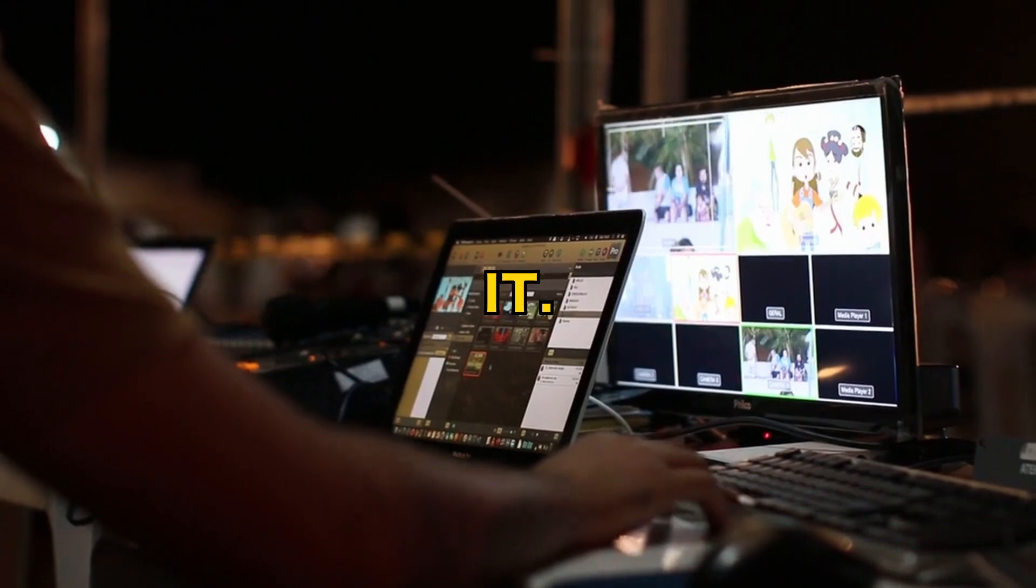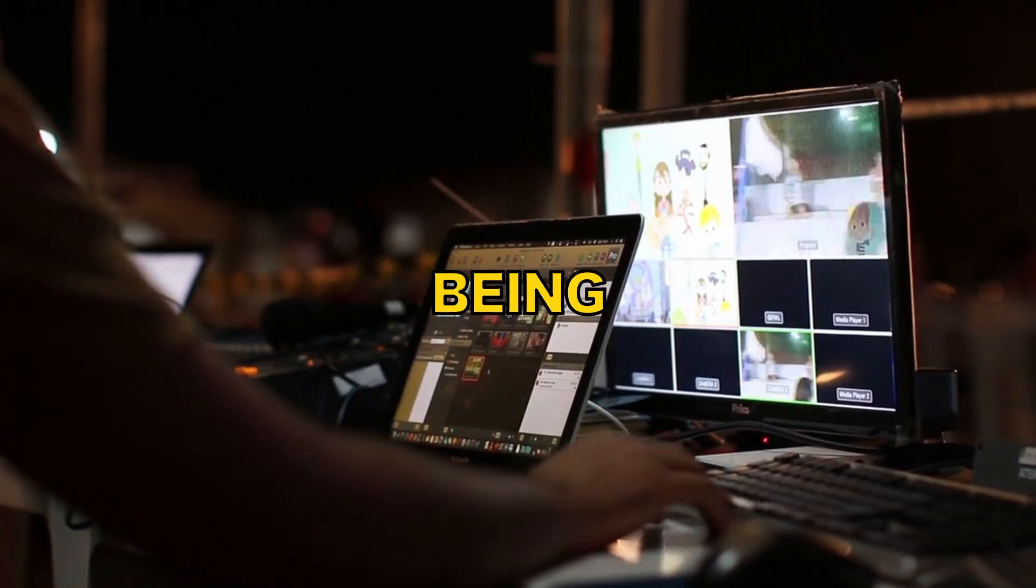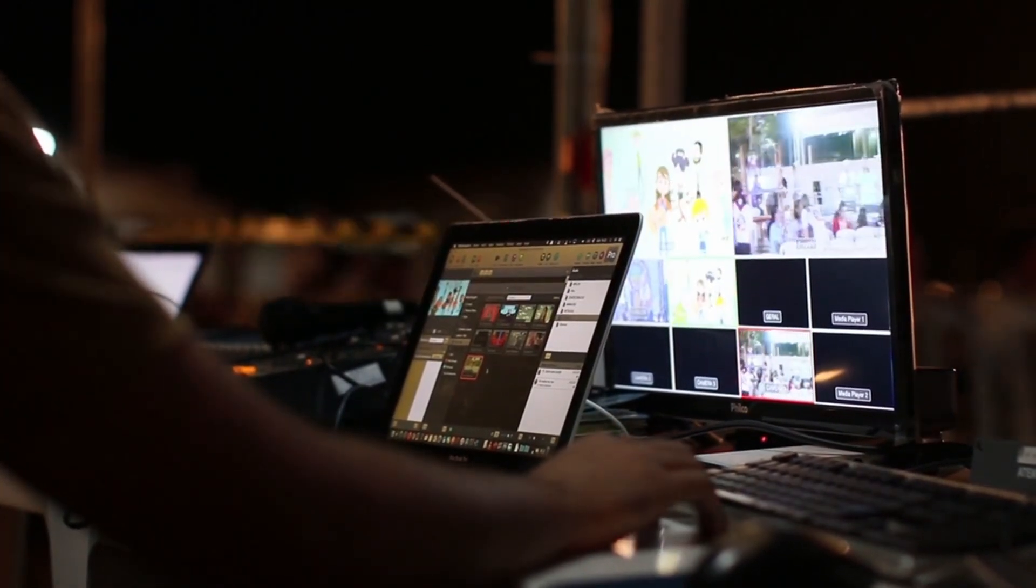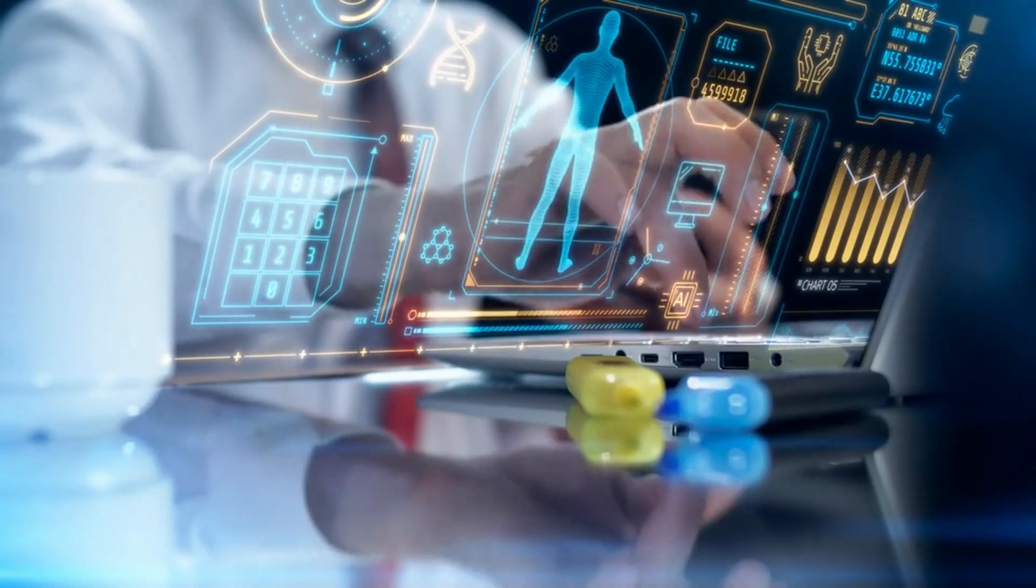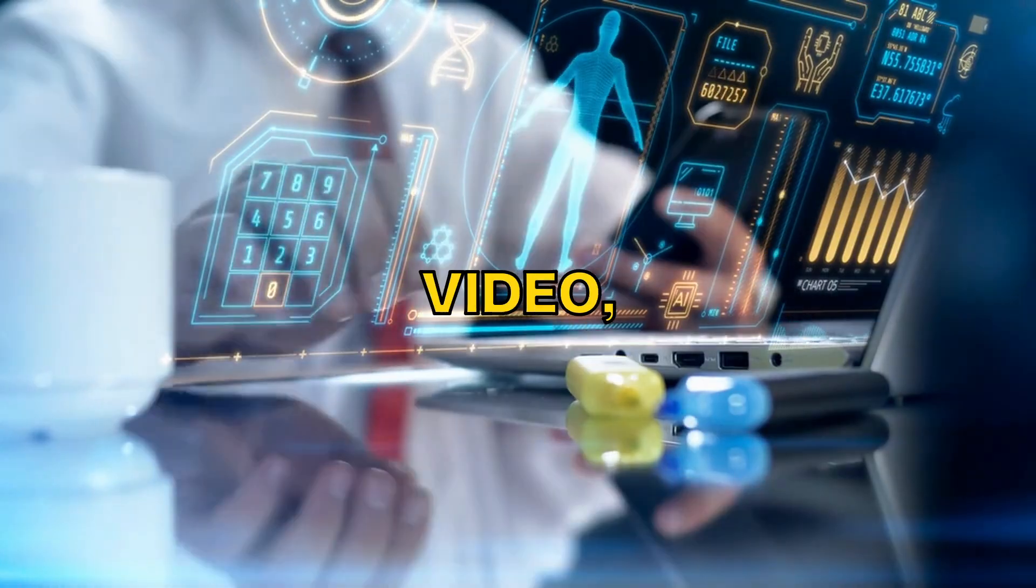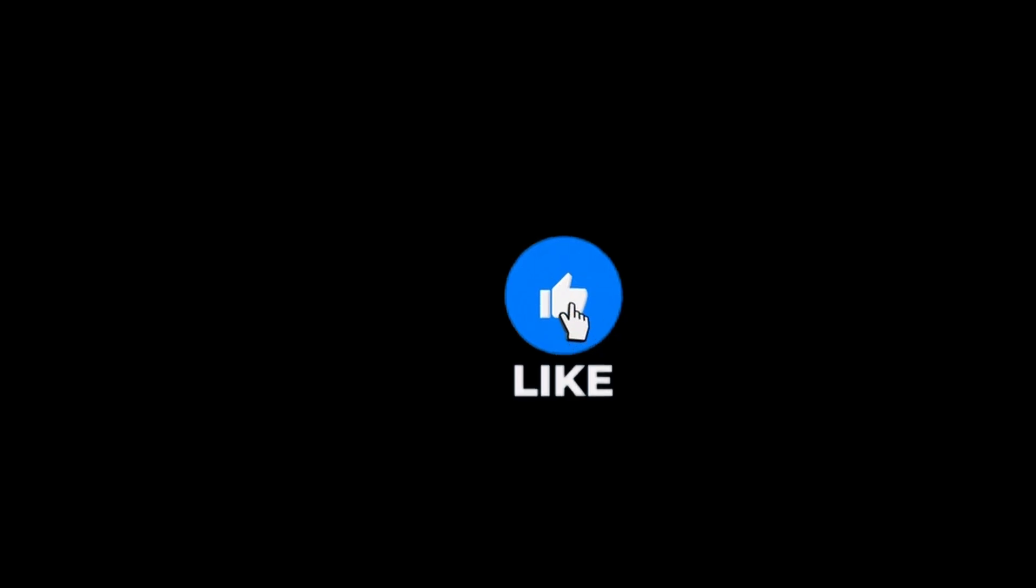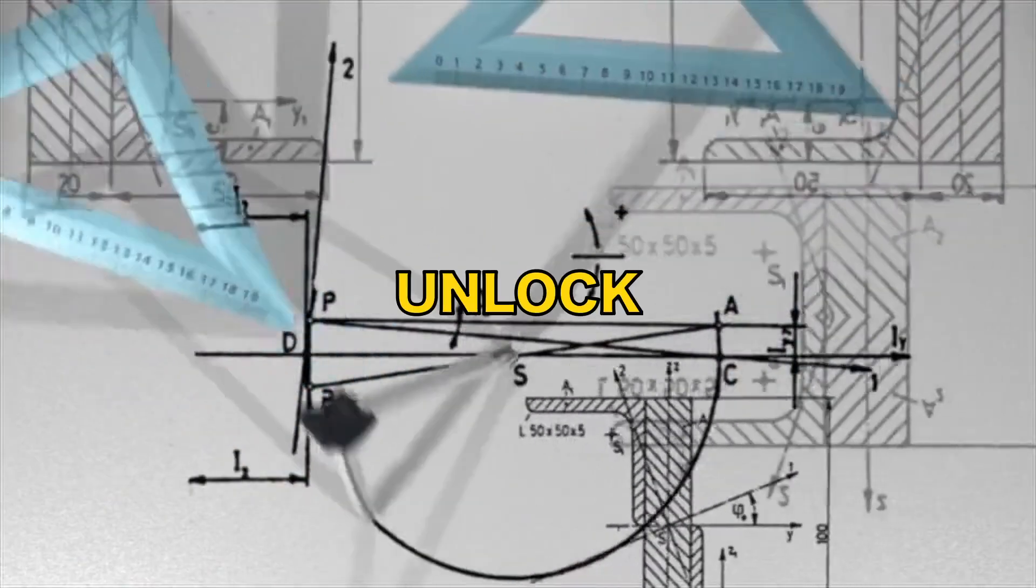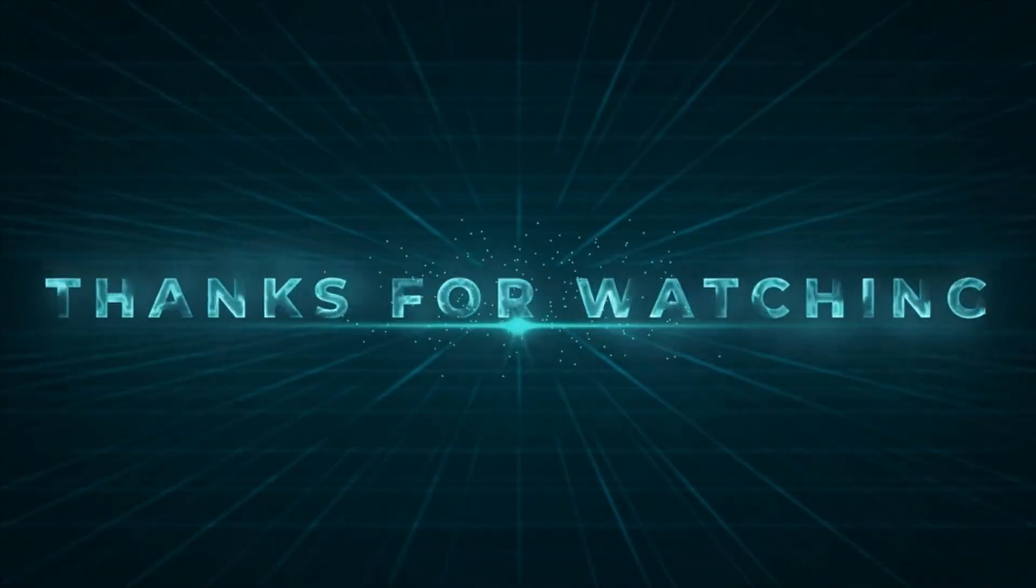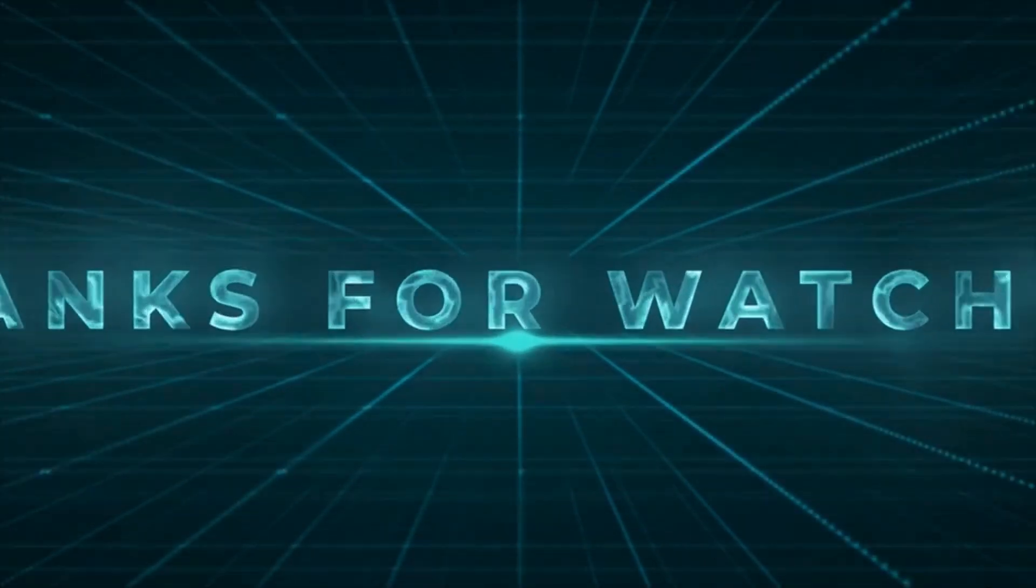So there you have it. Creating an online course without being in front of the camera is absolutely possible thanks to all the AI tools available. Whether it's outlining your course, writing the content, recording a voiceover, or creating videos, AI can make the entire process easier and faster. If you found value in this video, please don't forget to like, subscribe, and share it with anyone who might be interested in building their own online course. Here at Digital Freedom Lab, we're all about helping you unlock your potential and build the life you've always dreamed of. Thanks for watching, and we'll see you in the next video.